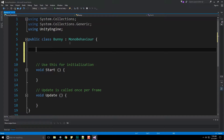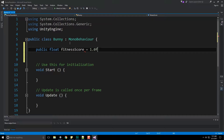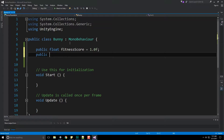Bunny is going to encapsulate two things. It needs to have a fitness score. The score is how closely it resembles its environment in a numeric fashion. We're going to take the colors, treat them like vectors, take the difference between them, and grab the magnitude of that difference — which is a single floating-point value that becomes the fitness score. The smaller the fitness score, the better the bunny matches its environment.